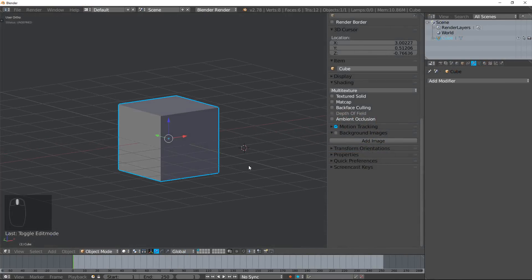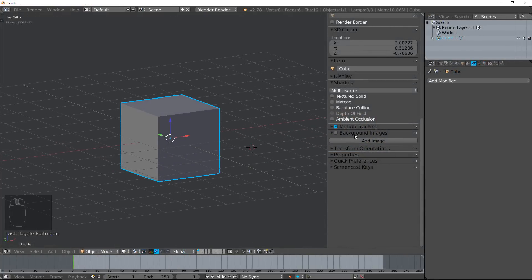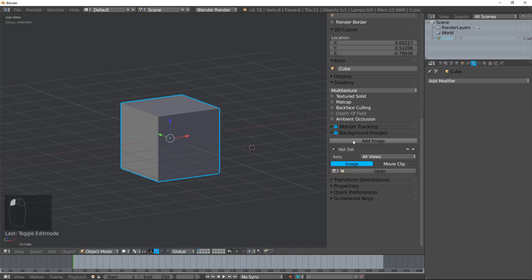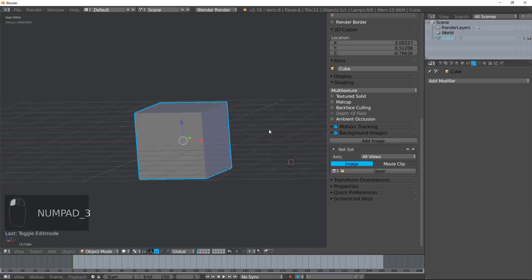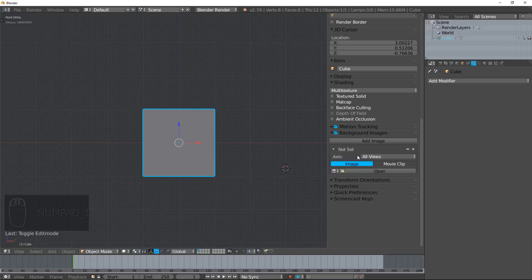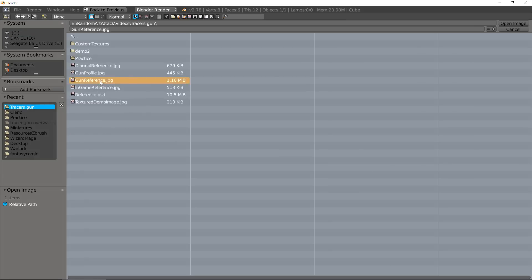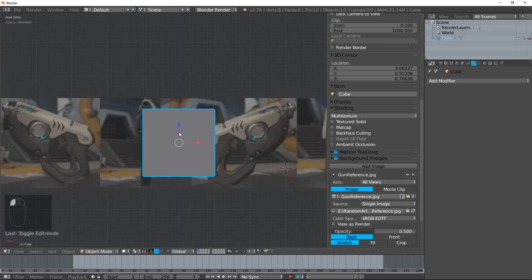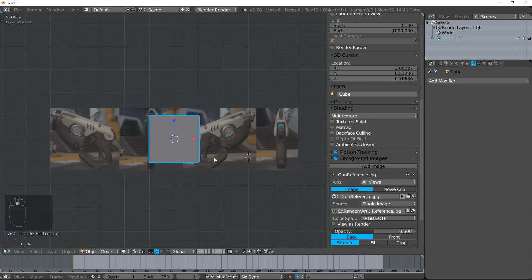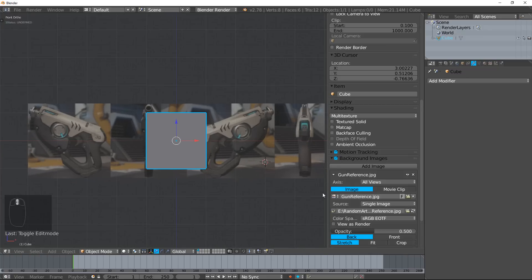Now that we're in Blender, go ahead and hit N to open up that window there. Hit Background Images and Add Image. These are going to be our different references, so I'm going to open up that reference image that I've prepared in advance. Now I want to talk about all these different options.